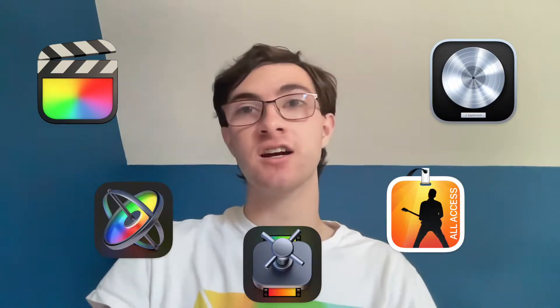Are you looking for Apple's pro suite of software, including Final Cut, Logic, and all the other pro things that Apple offers?